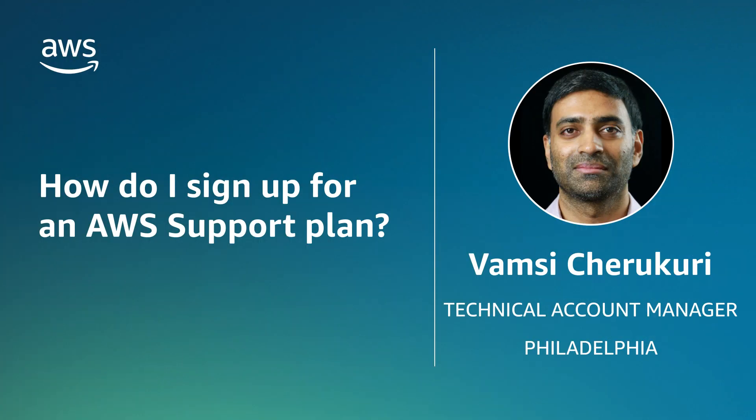So now you know the different AWS support plans and how to sign up for the AWS support plan that is best suited for you. Thanks for watching and happy cloud computing from all of us here at AWS.